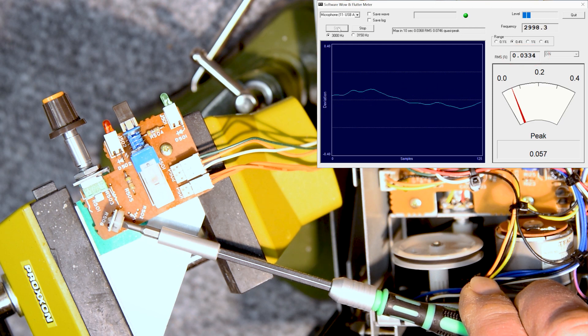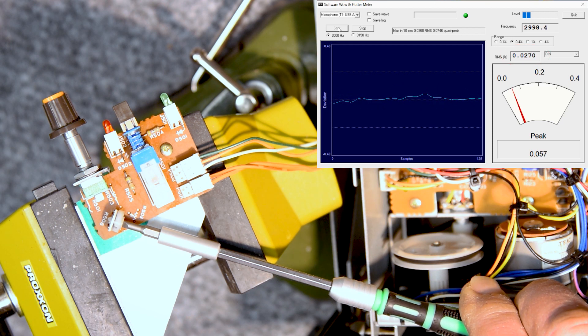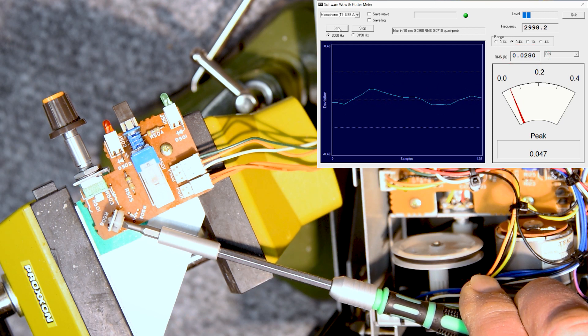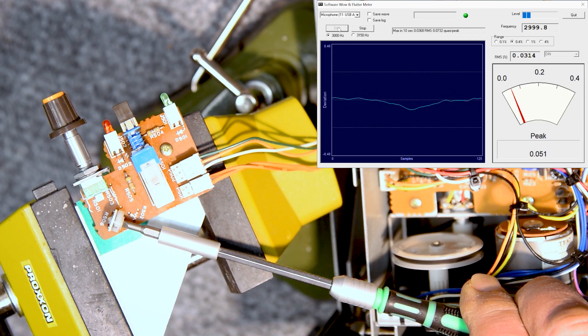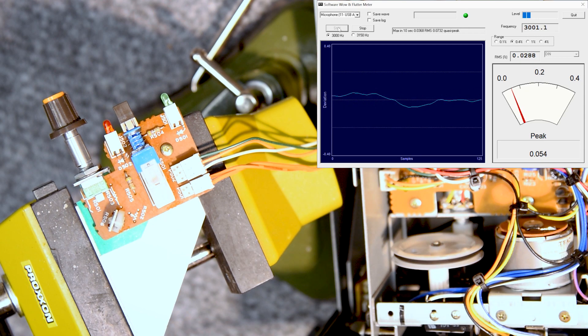It worked out well. The switch cleaned up nicely, and of course the new trim pot works well. I mean the new potentiometer.